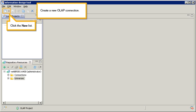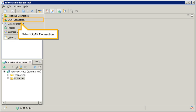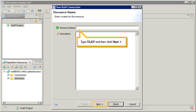Create a new OLAP connection. Click the New List. Select OLAP connection. Type OLAP, and then click Next.